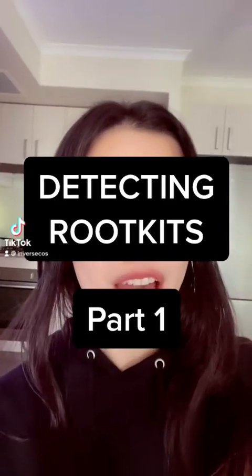I'm going to show you how to detect and remove a rootkit from your computer system. A rootkit is basically a piece of malware that hides itself in your computer system.